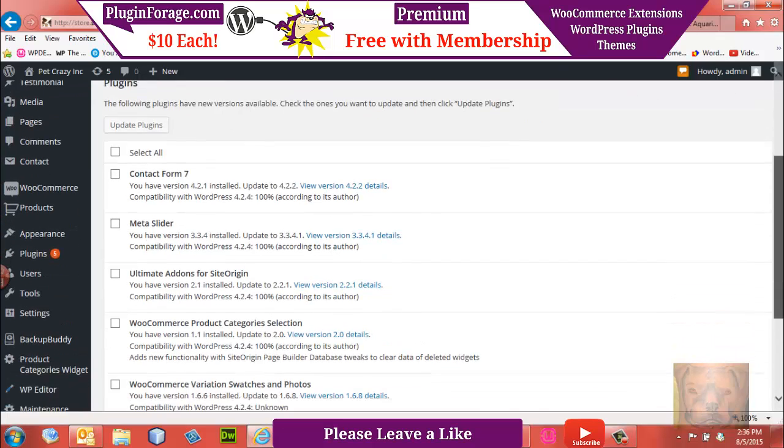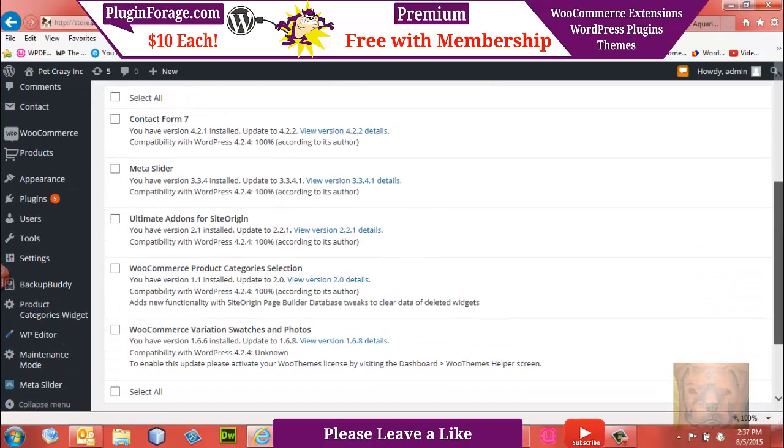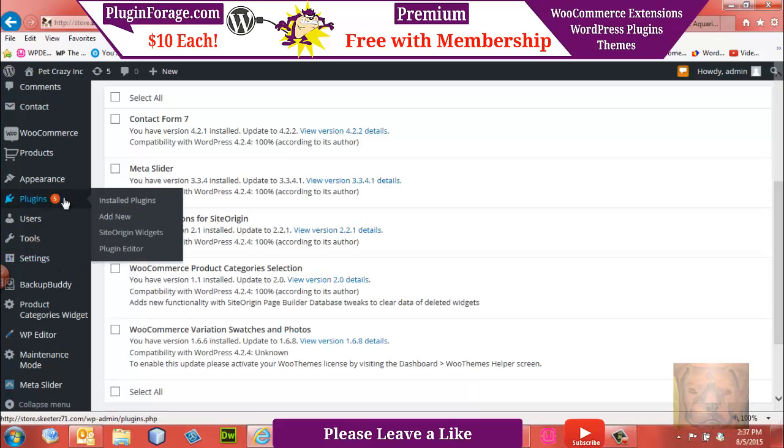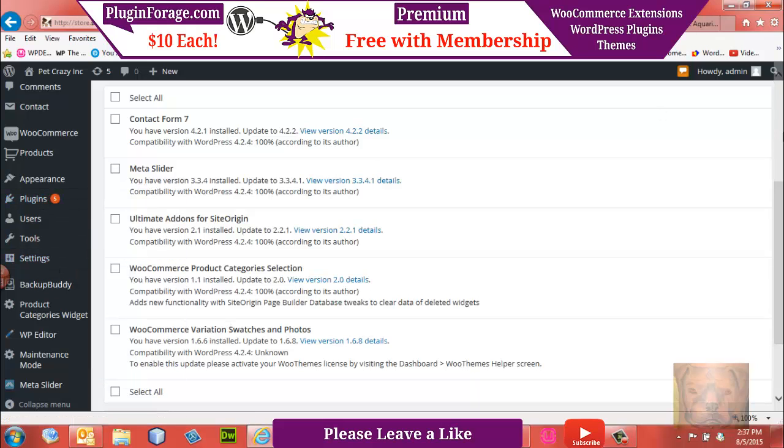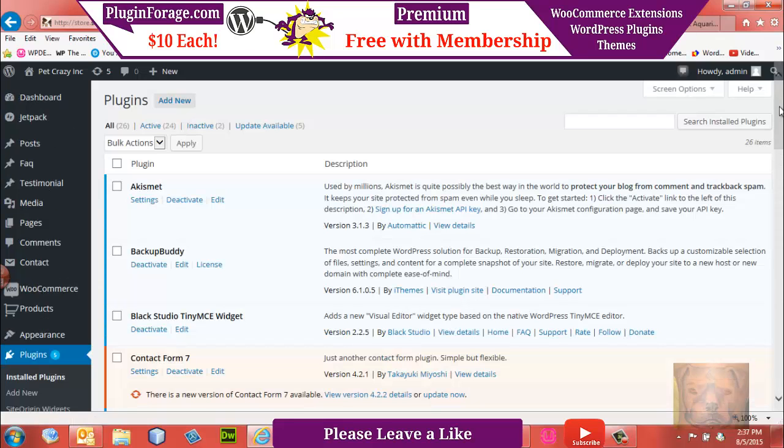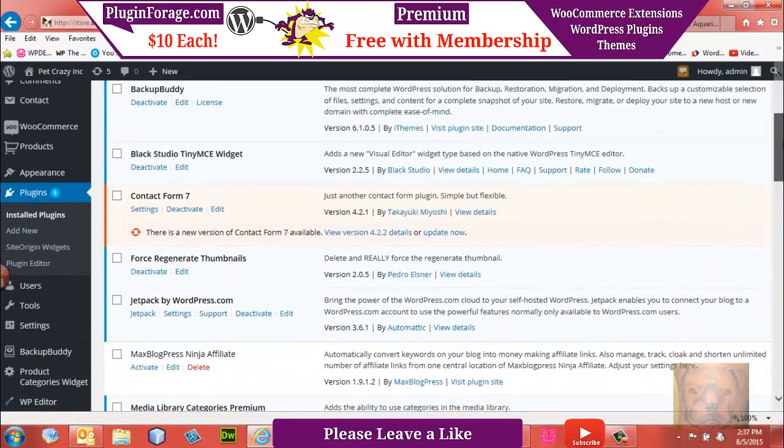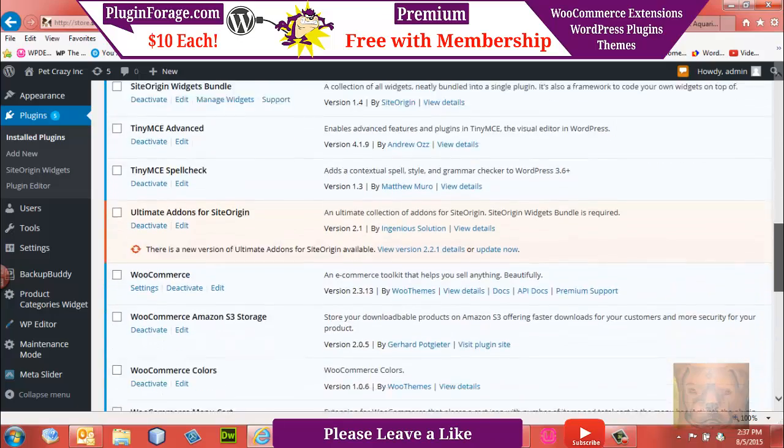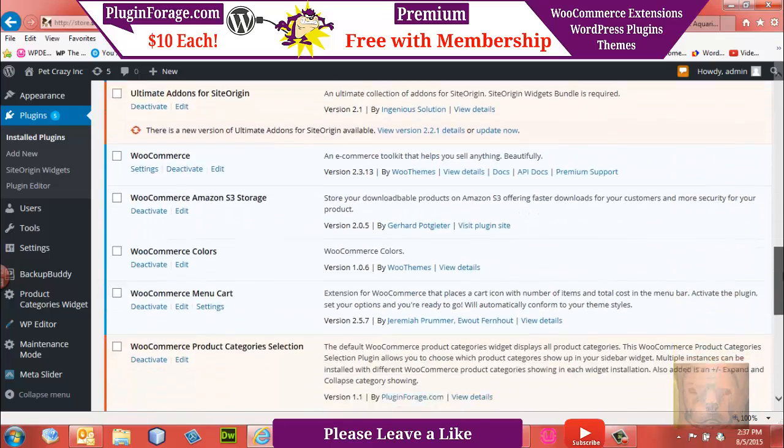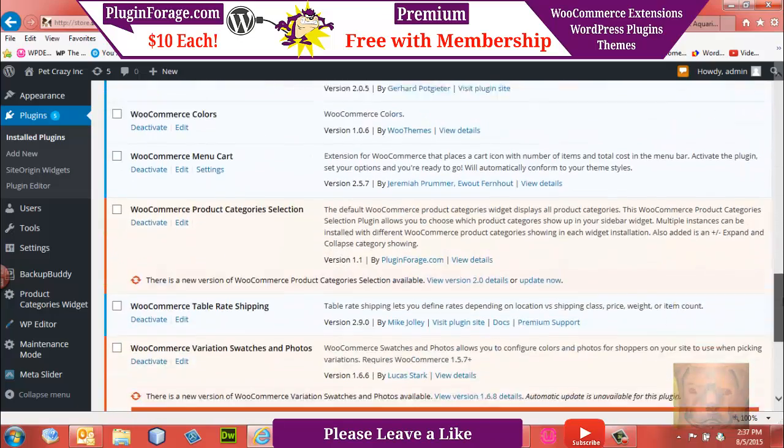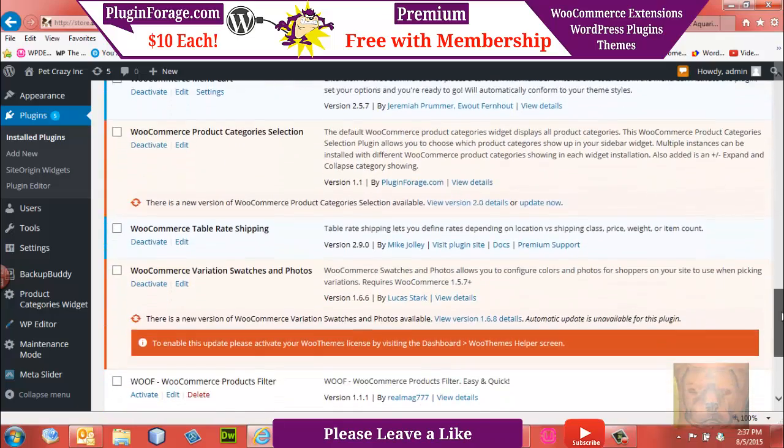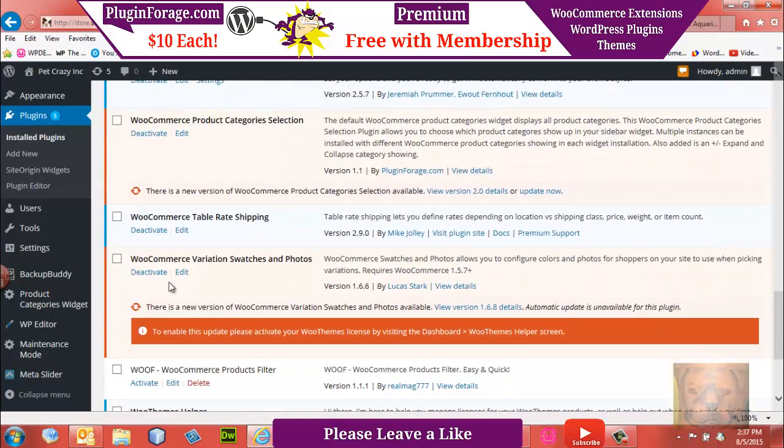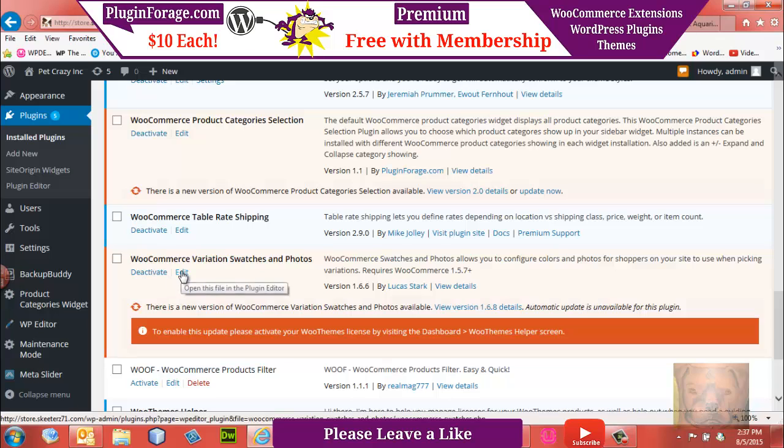We see here that I have Swatches and Photos needs to be updated. So what I'm going to do, very first thing I'm going to do, is I'm going to go to where my plugins are installed and I'm going to go down and find it. And there it is, and I'm going to click on the edit button.